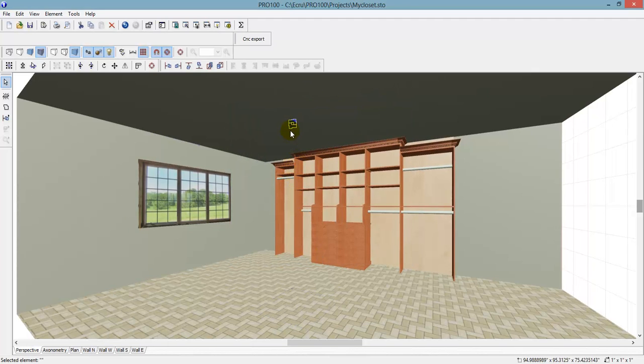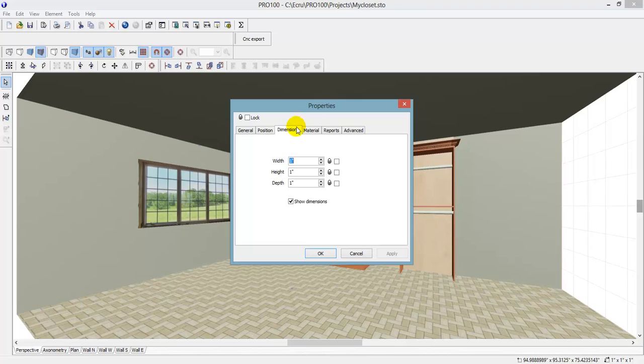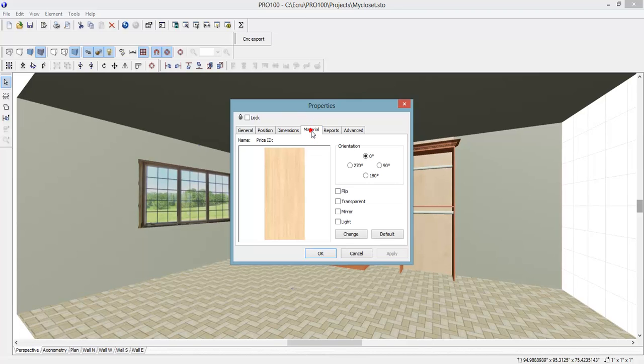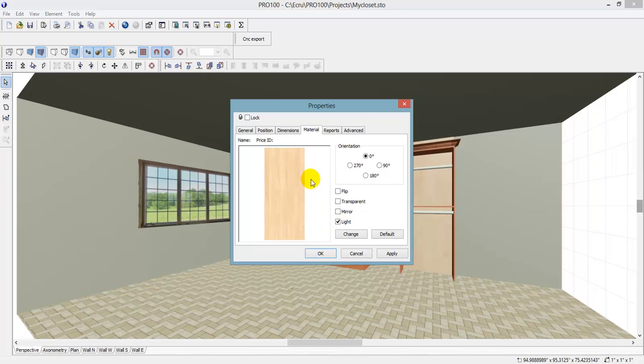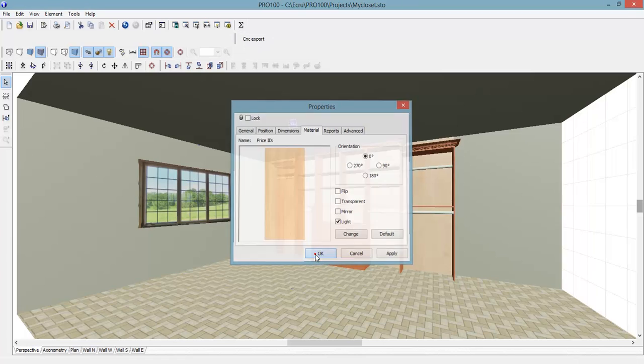And then one more thing I forgot, so I'm just going to double click again, change the material, and you want to just put light. There's more into this and I will show you that in my next video. So hit OK.